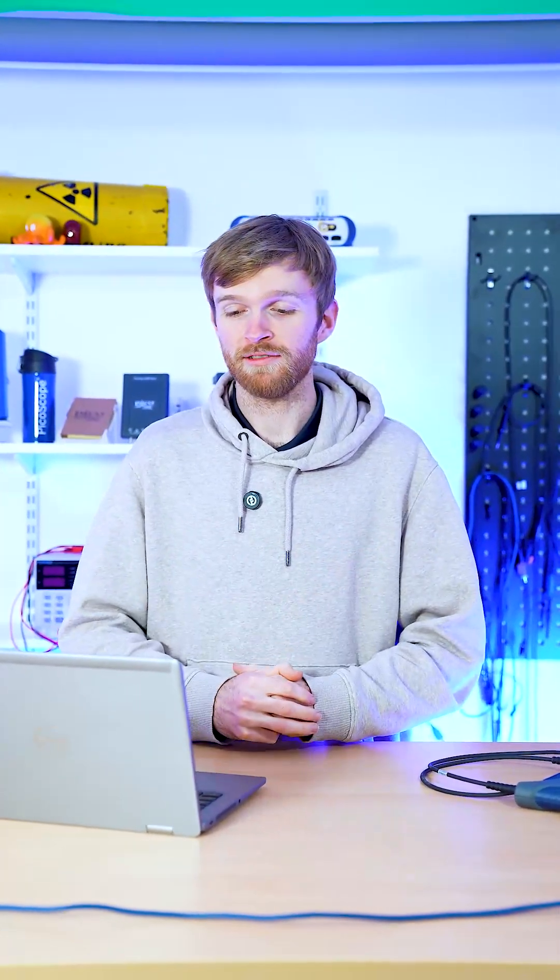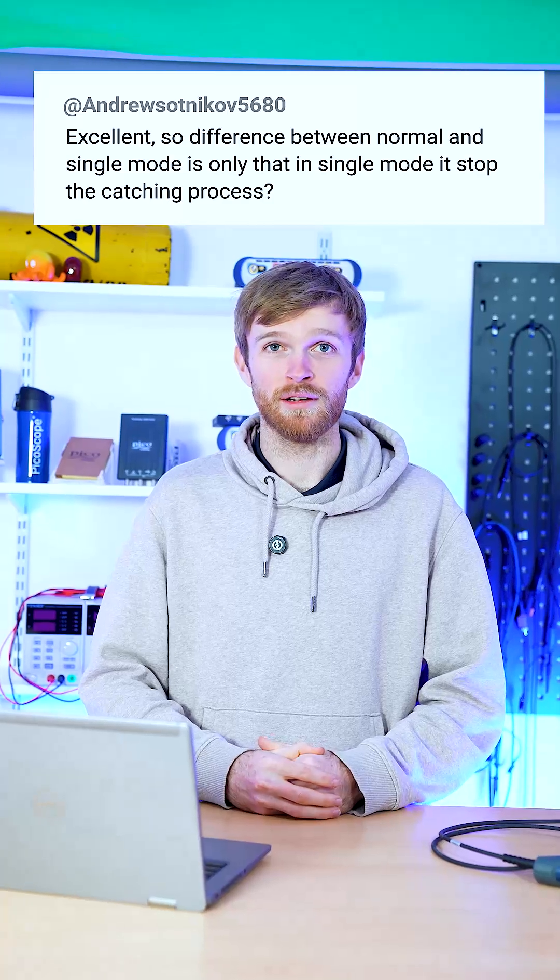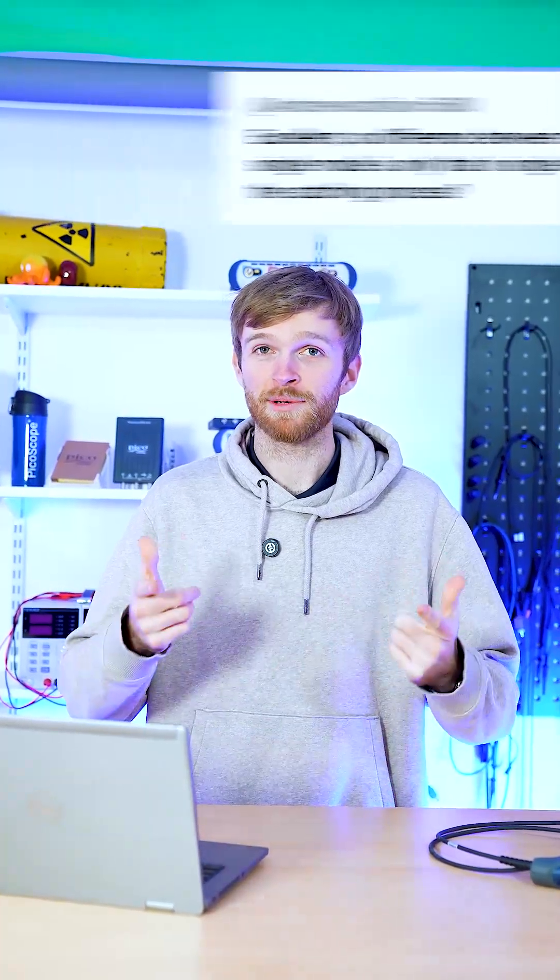Today we've got another question from Andrew and they say what's the difference between normal and single mode? So we can quickly run through that using a Picoscope 3000 and Picoscope 7.